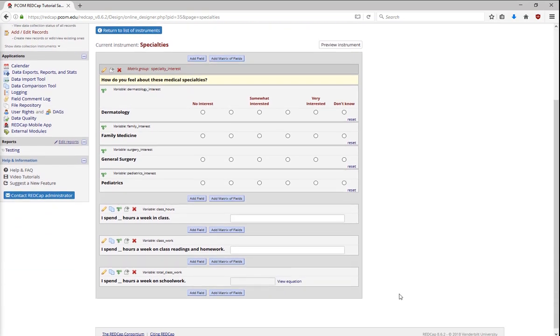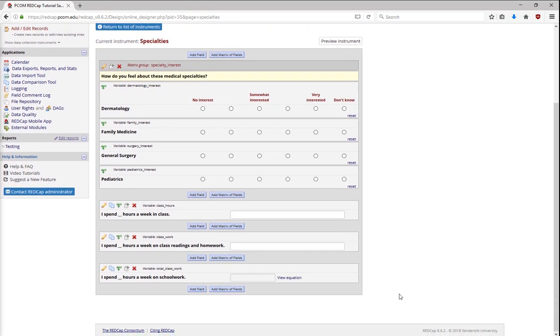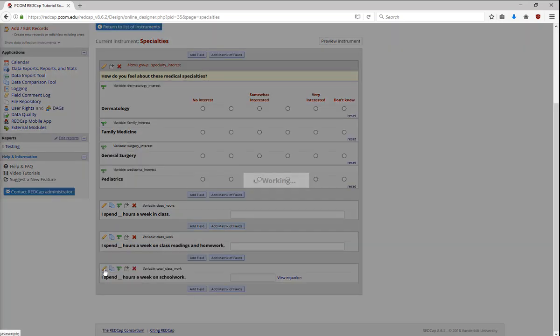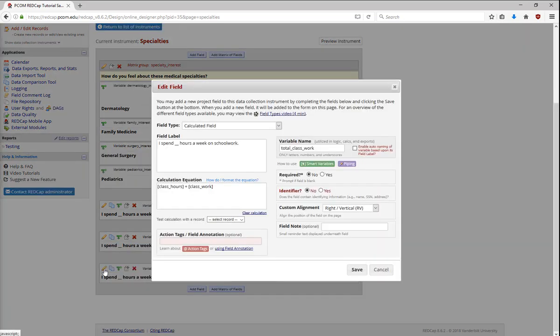The following question is an example of a calculated field. In calculated fields, you can perform calculations on hard numbers, or you can pipe in variables from other places in the project and have REDCap do calculations for you based on these variables.